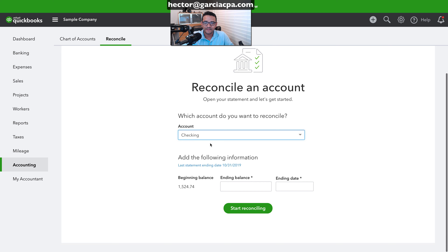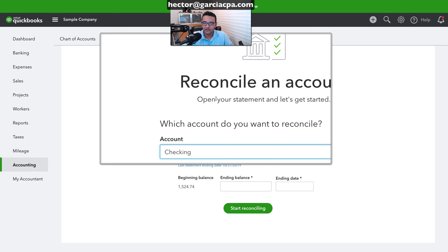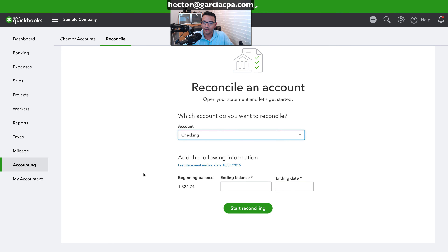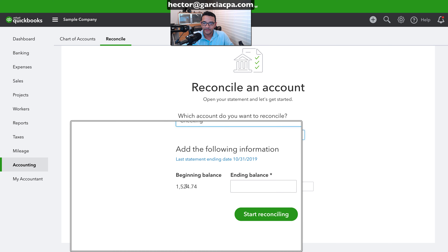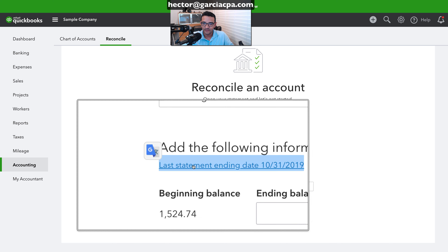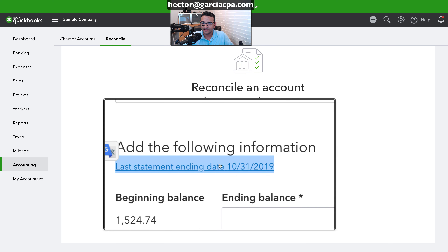Notice that this reconciliation has no issues — no error message letting you know there are problems. Here's my beginning balance, which matches the ending balance of the last reconciled statement: last reconciled statement 10/31.